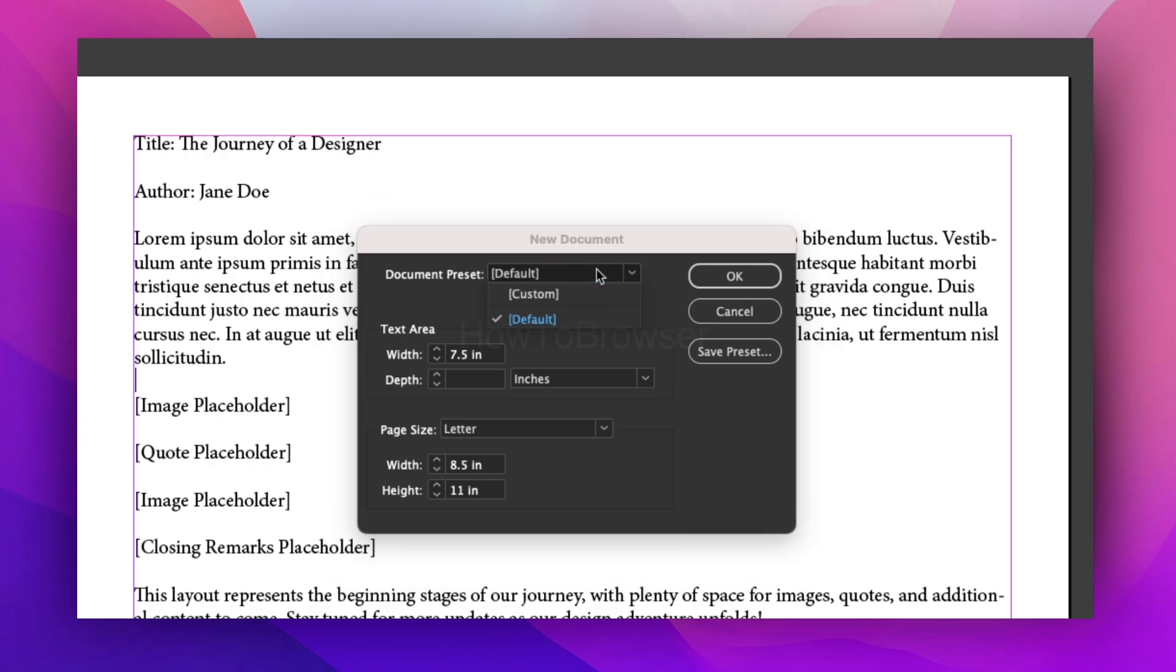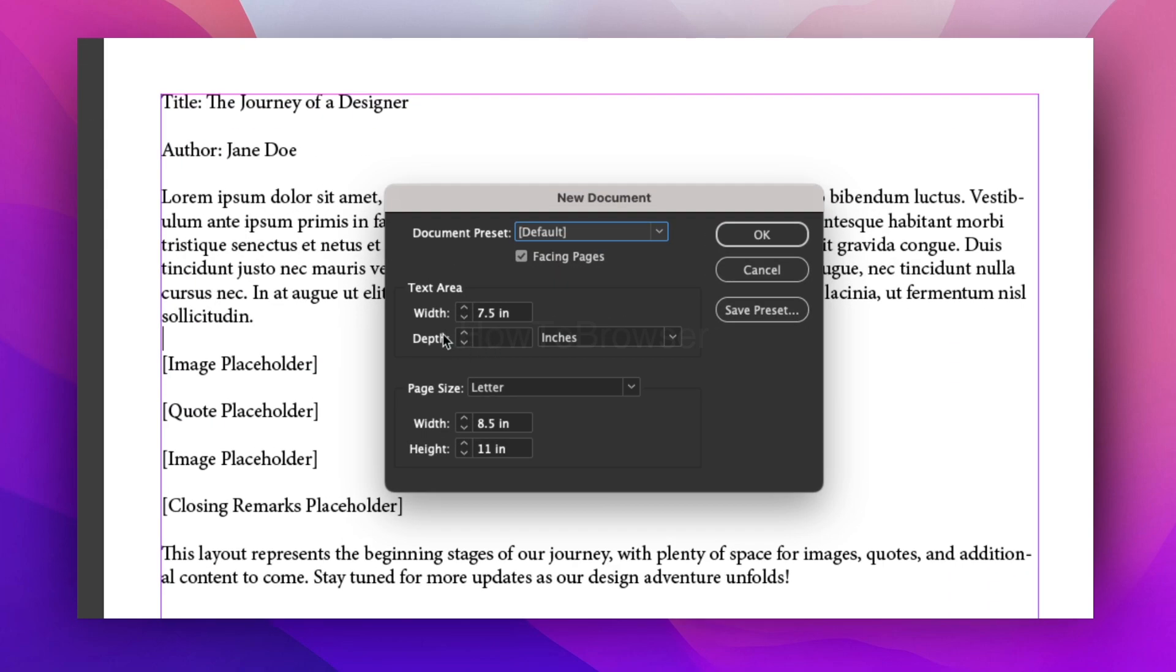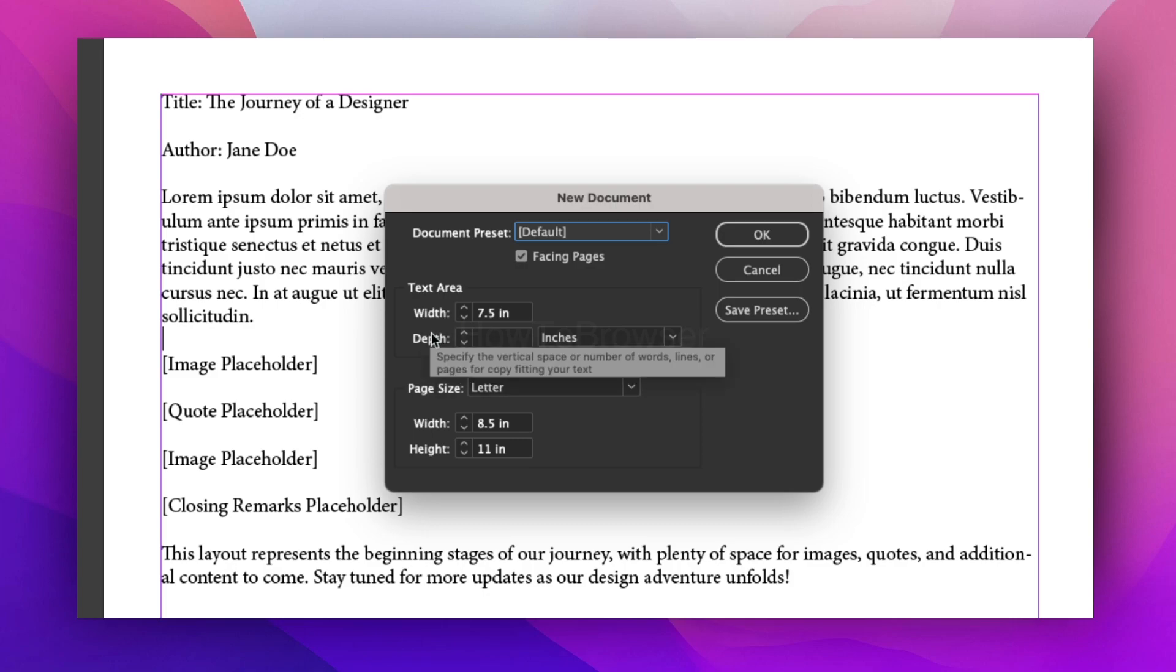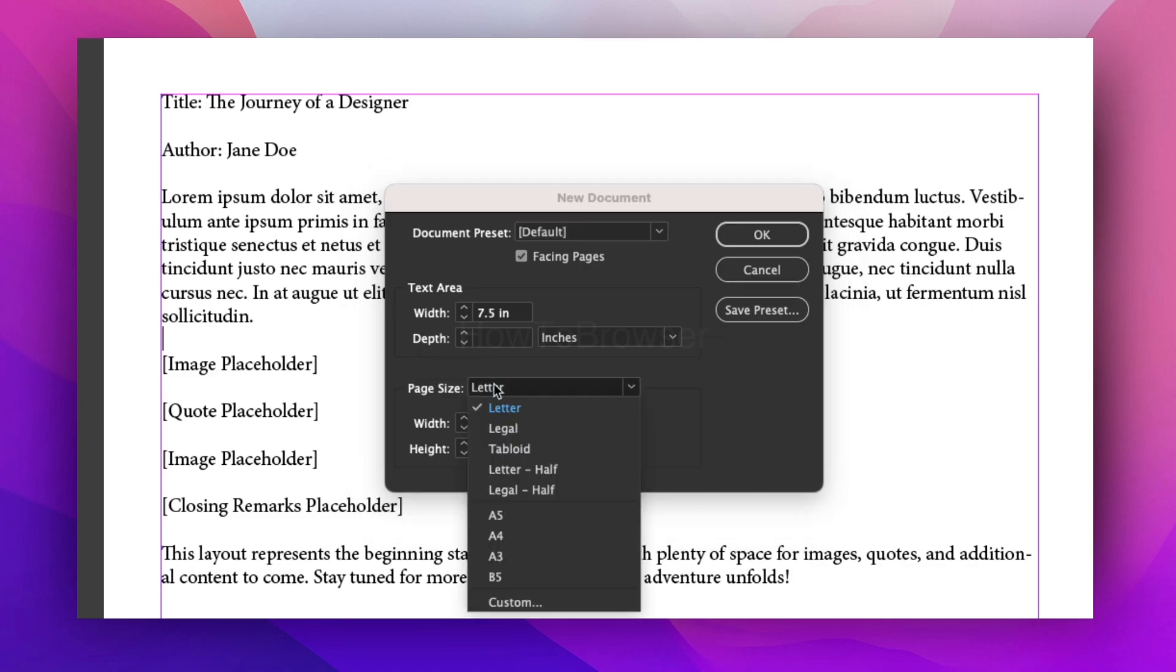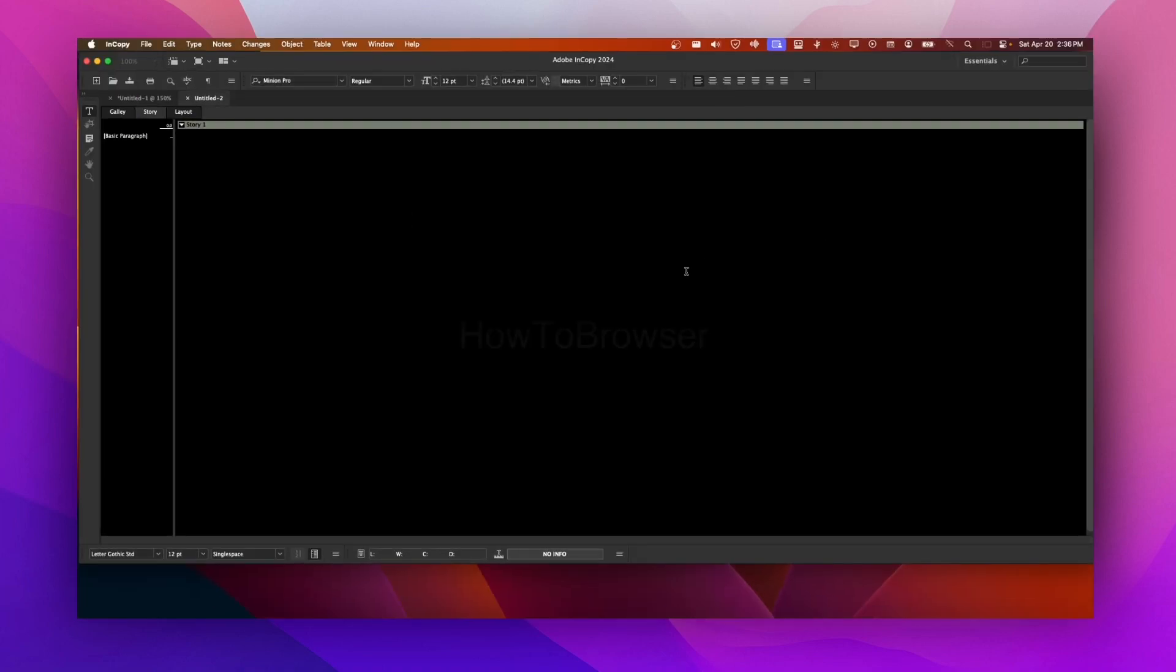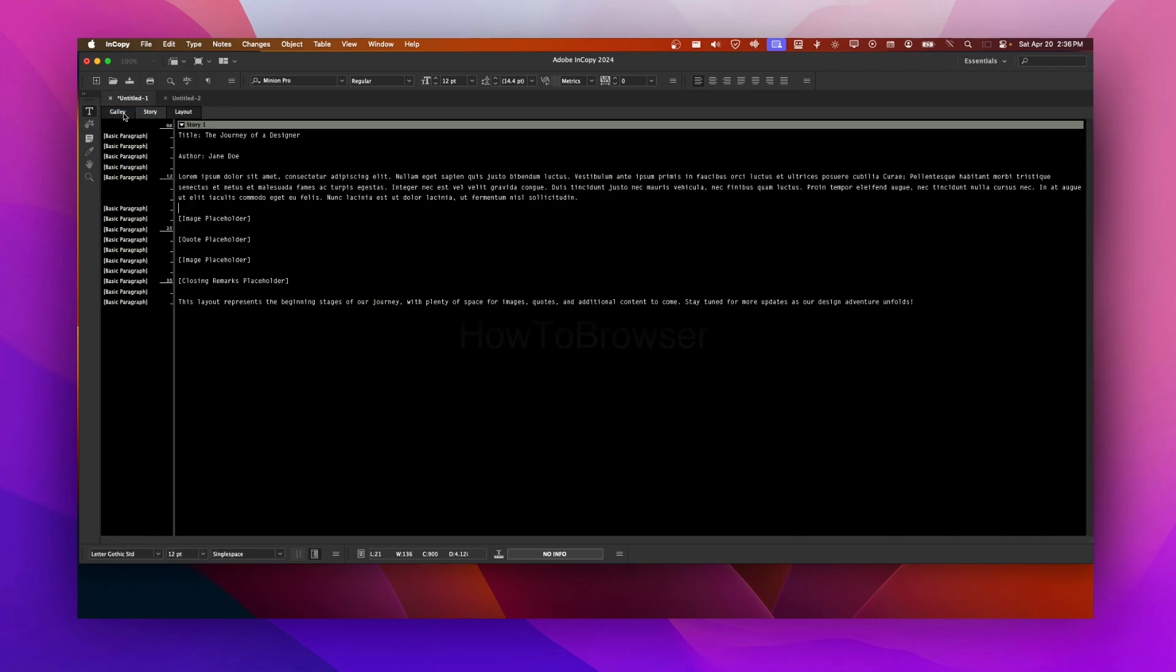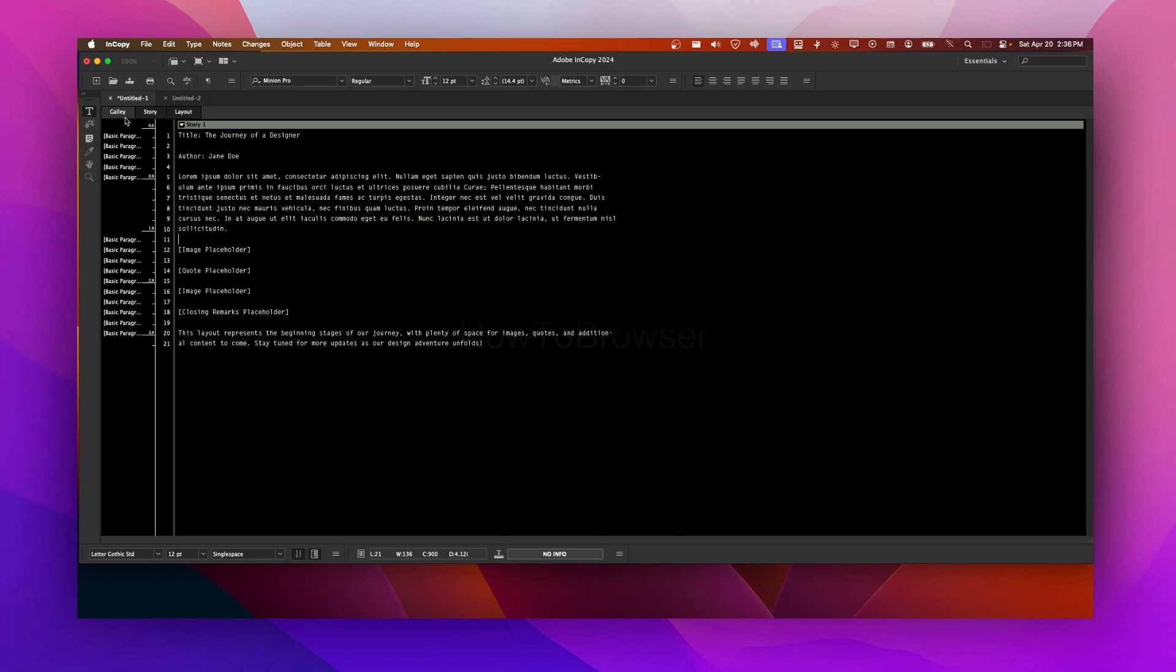You can create a new document here. You have custom document presets and you can change the width, the depth. You can specify the vertical space or number of lines or pages for copy fitting in your text. You have other options and then you can click OK. You can also add some custom presets. You can also save the preset and click OK. Now we have another document here. Once you create a document you're going to have Gallery, Story, and Layout.